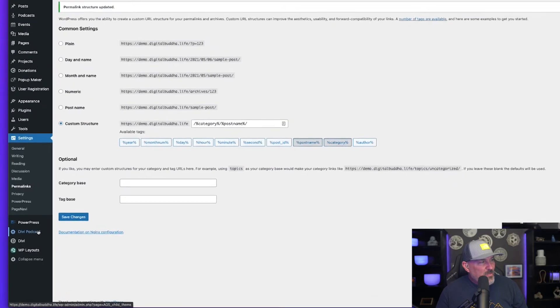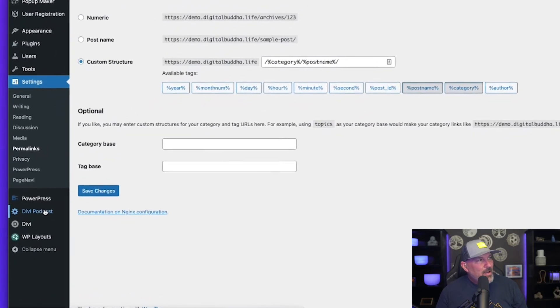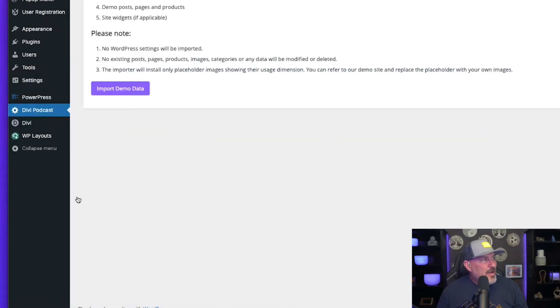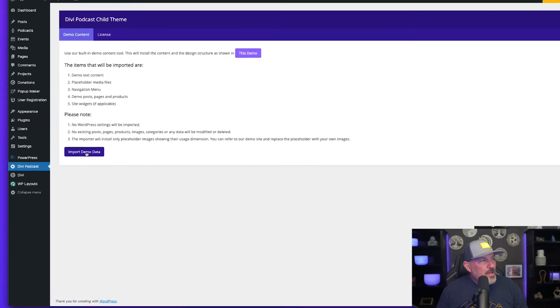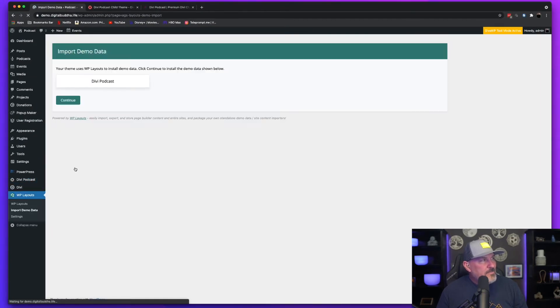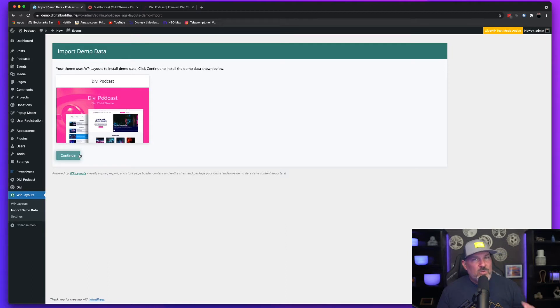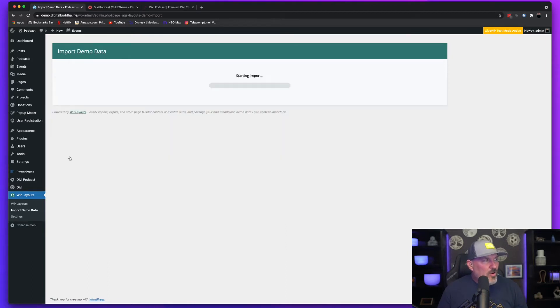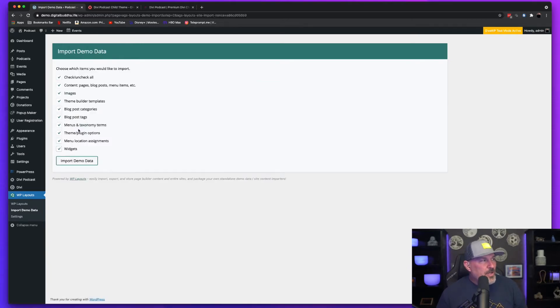Next, you're going to click on the Divi podcast tab, and this is going to bring up the import demo data. So I'm going to select this button. You're going to notice that the Divi podcast child theme is the one that we're going to import the demo data on. I'm going to hit continue. It's downloading the layout information to give us the options of which ones we want to select.